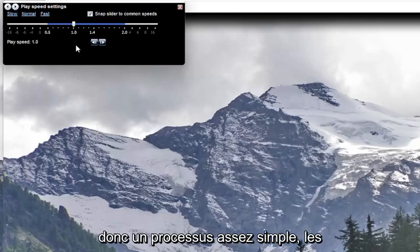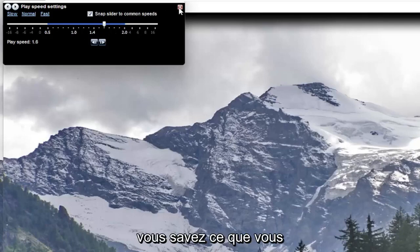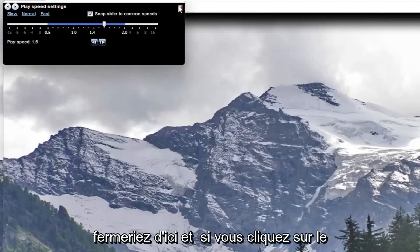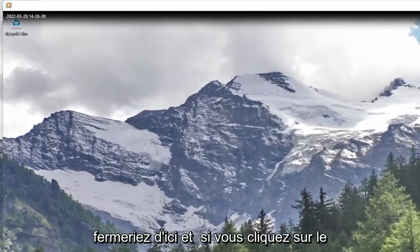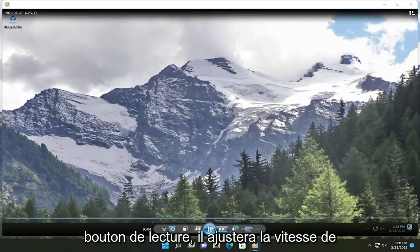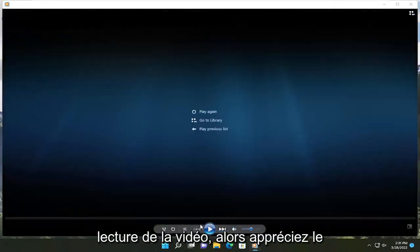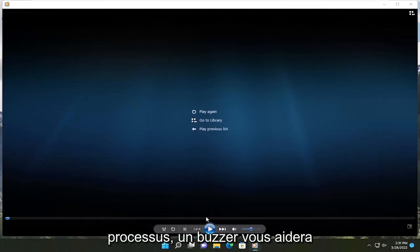So pretty straightforward process on how to adjust that. And then once you're done with that, you just close out of here. And if you click the play button, it will adjust how quickly it will play the video. So pretty straightforward process.